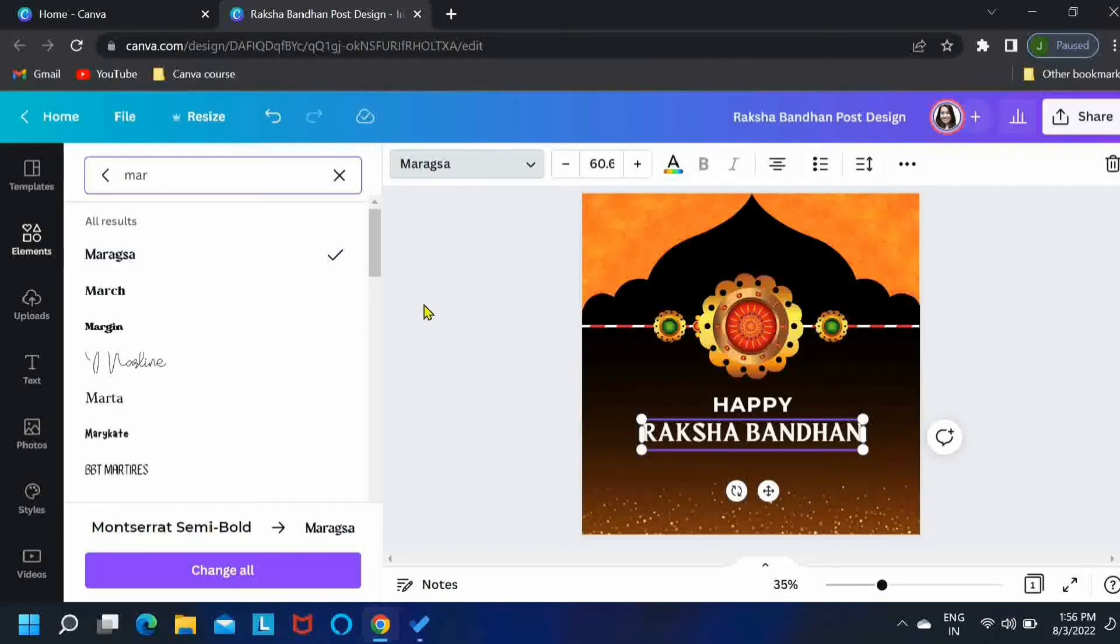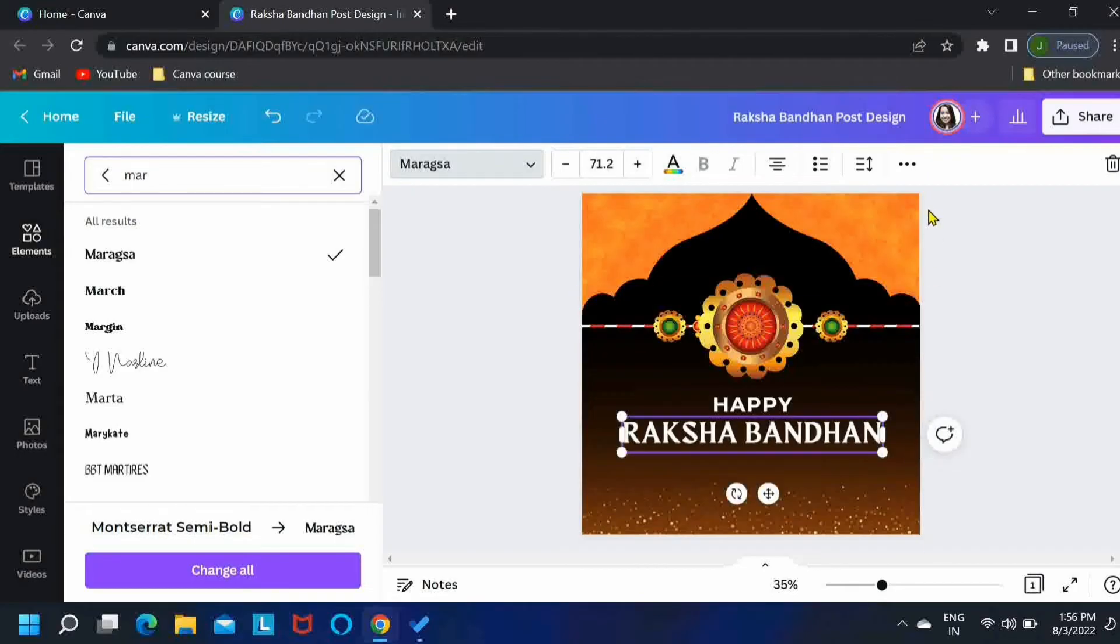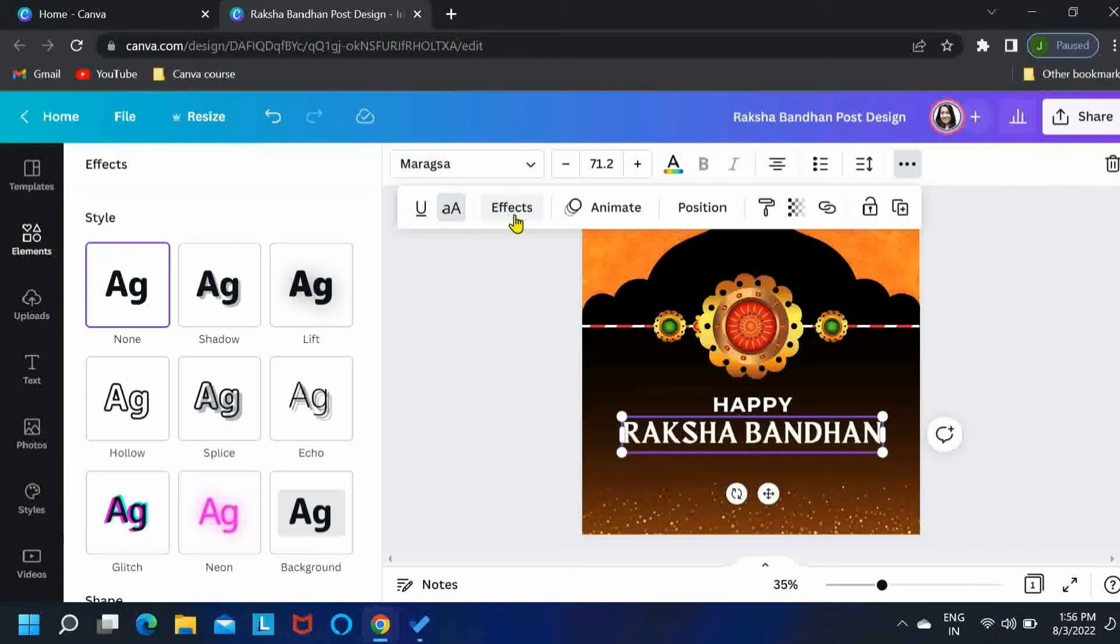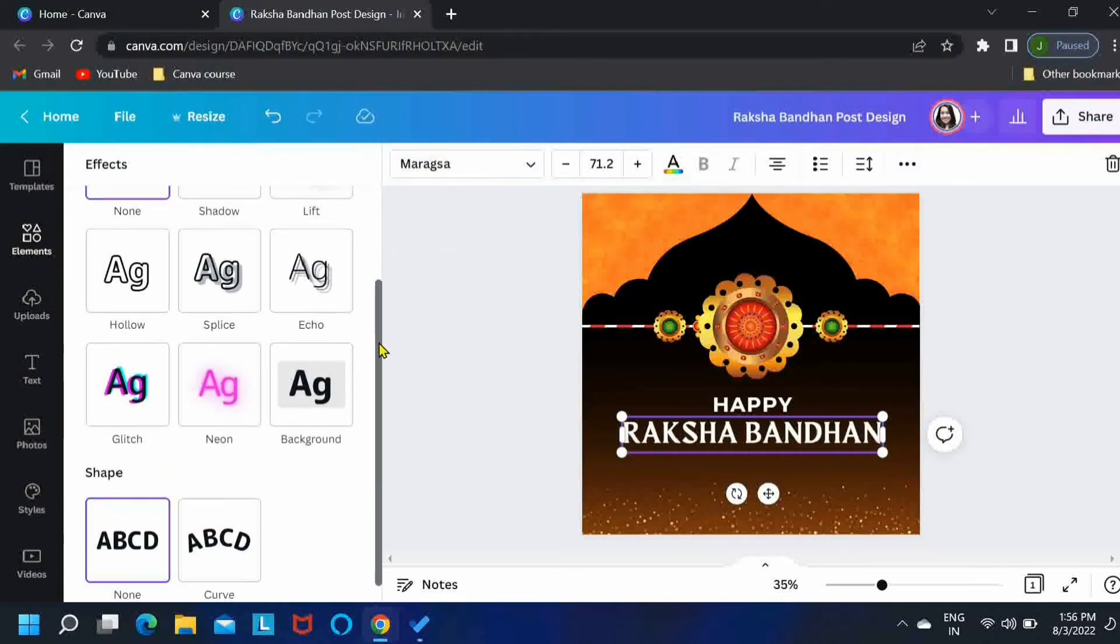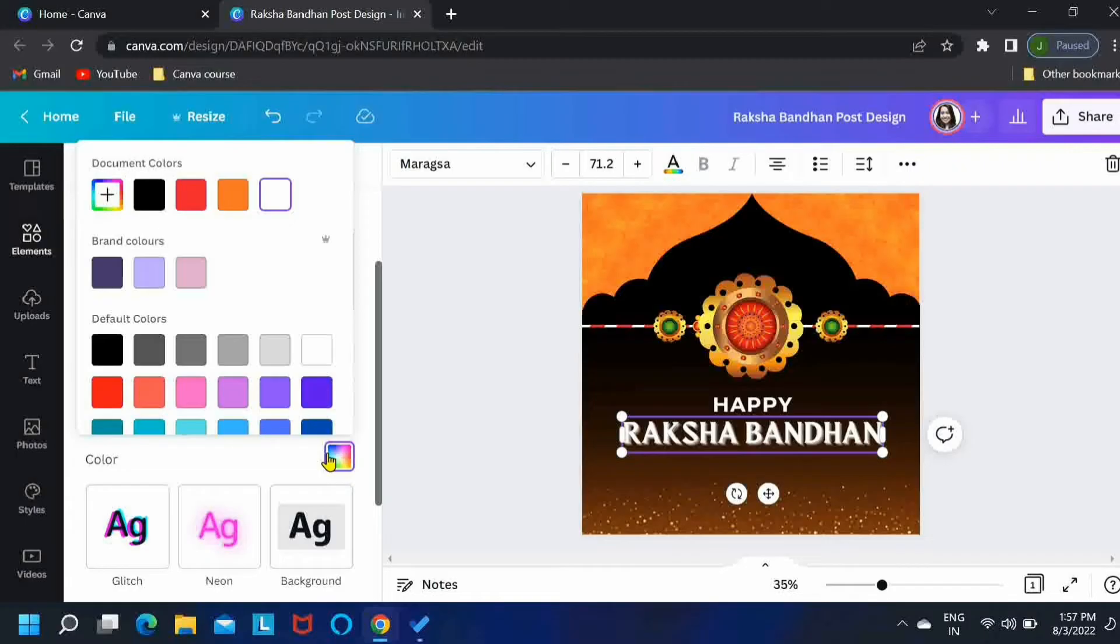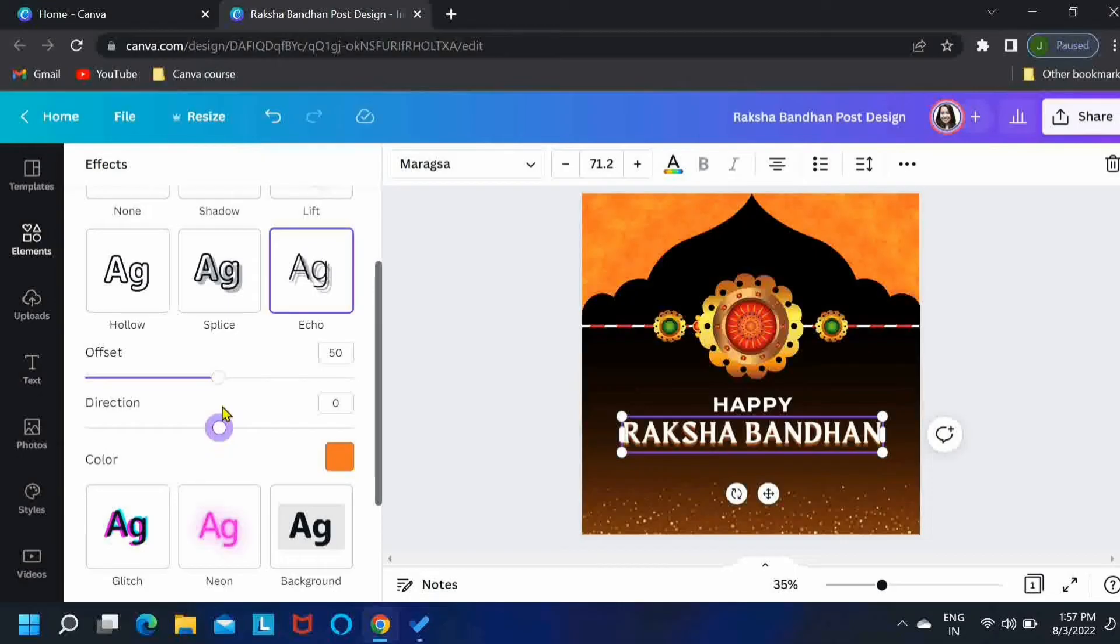Let me just increase the font size a little bit. And now I'll just go to effects tab and we'll choose this one. Just change its color to orange. And I'll just change the settings a little bit. You can play with the settings as you like.